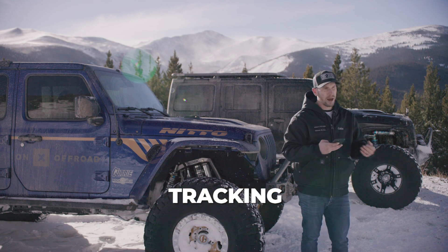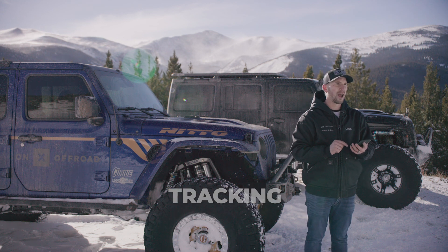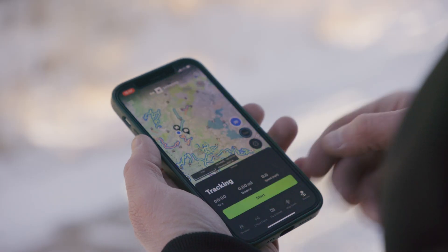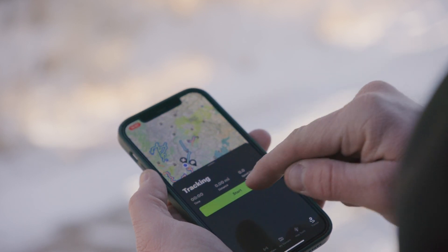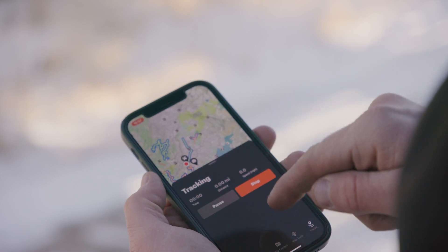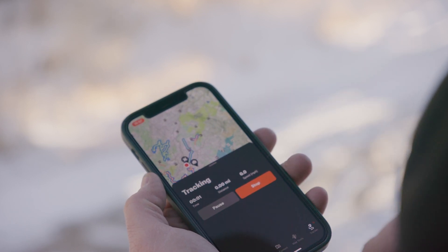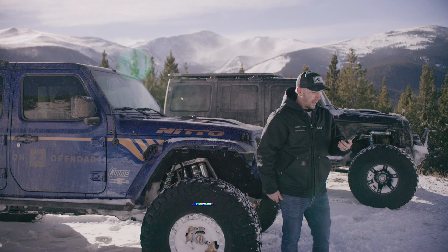Next to map tools on the bottom bar is a tracker icon. If you select tracker and hit start you can actually track your route. So if you start a trail and you want to see how far you've gone or how long you've been on the trail, it'll track all of that.